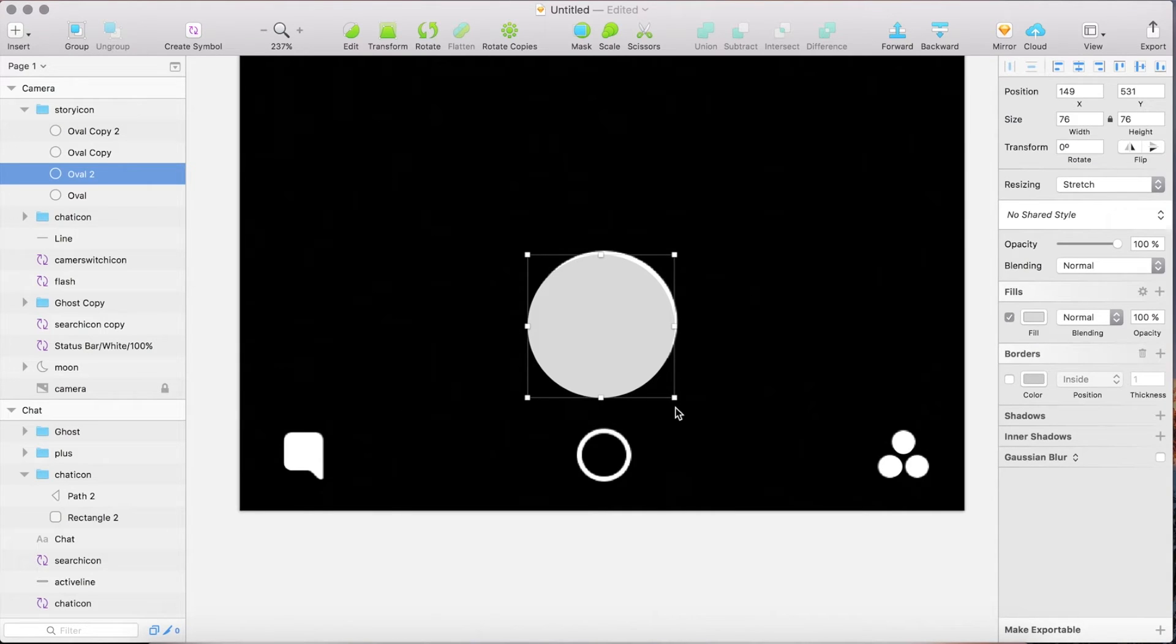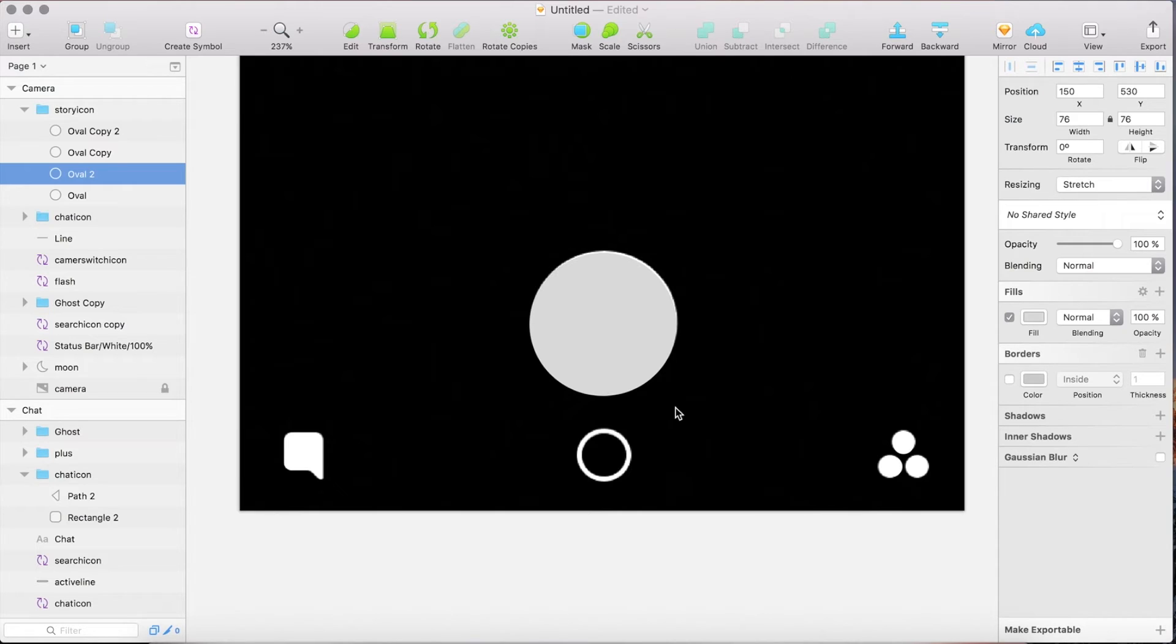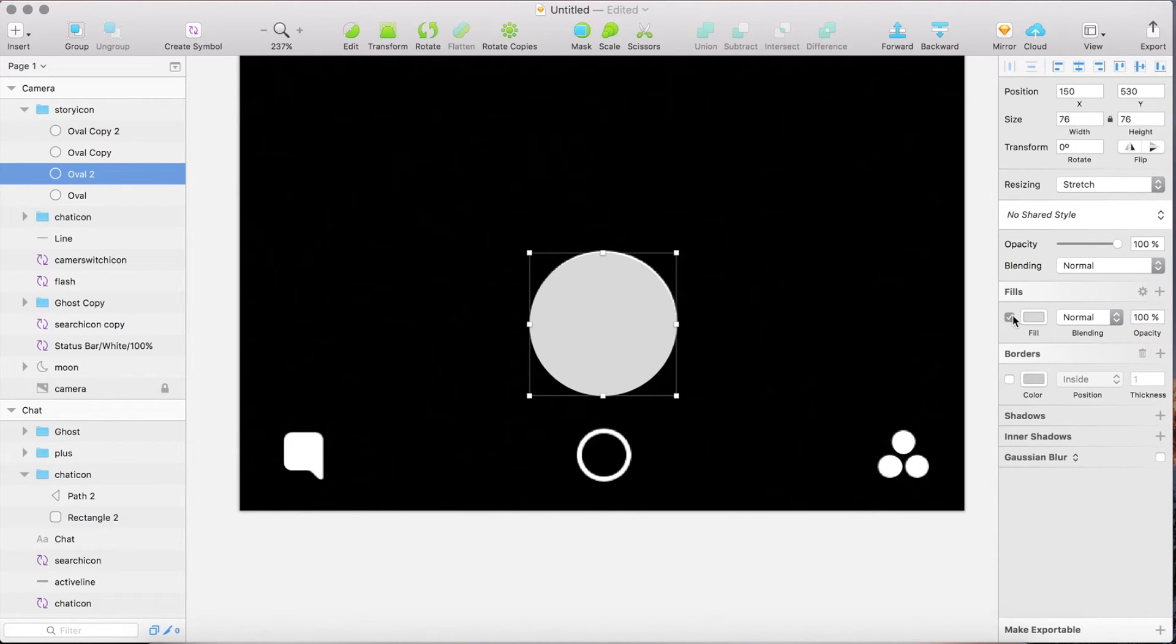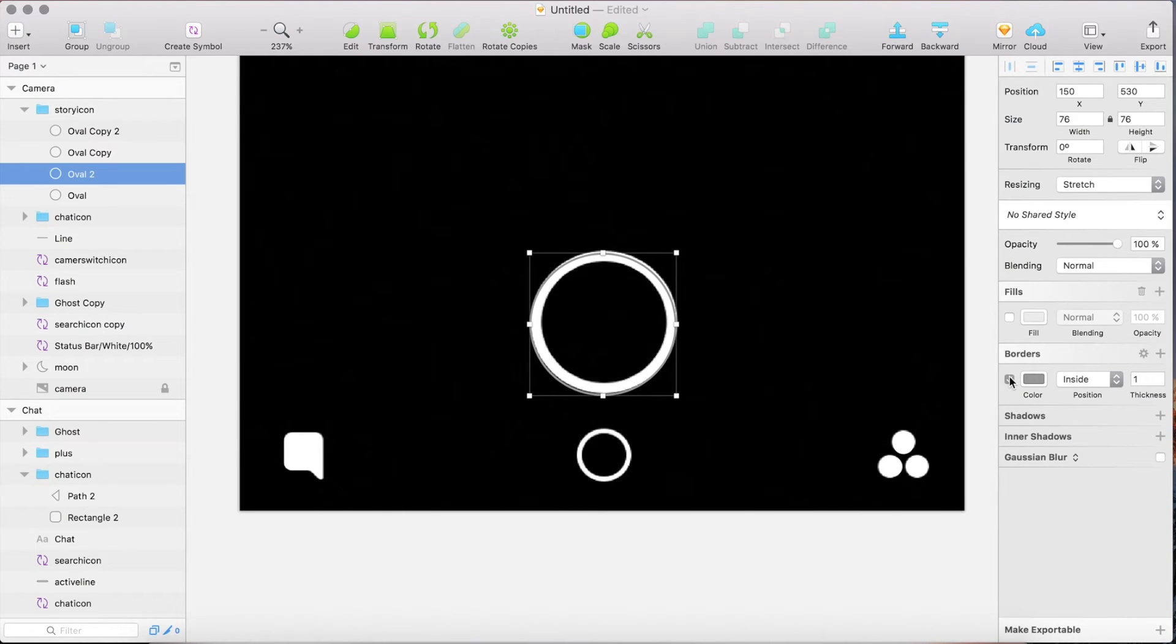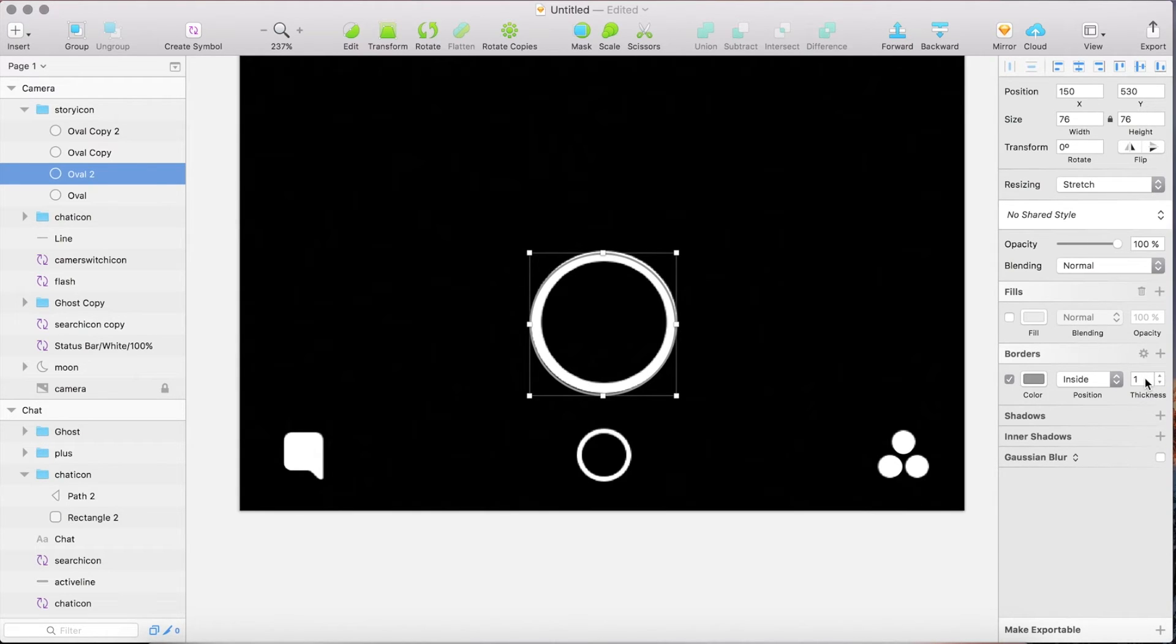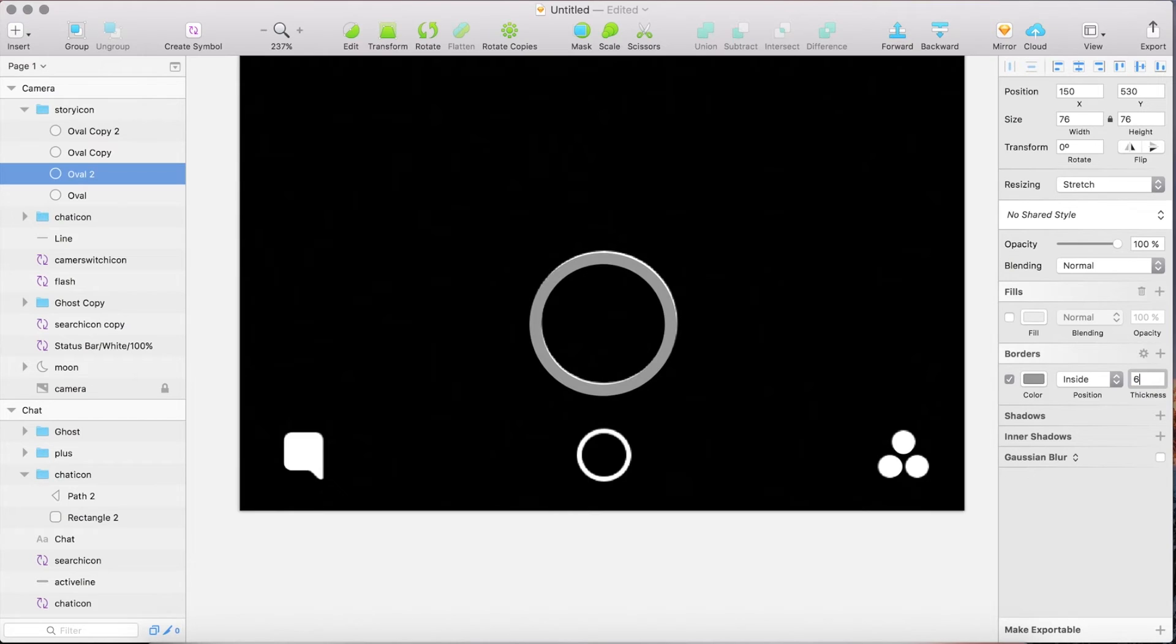Move it with the arrow keys till it has a final position. Uncheck fill and choose border. Set the thickness to 6 and the color to white.